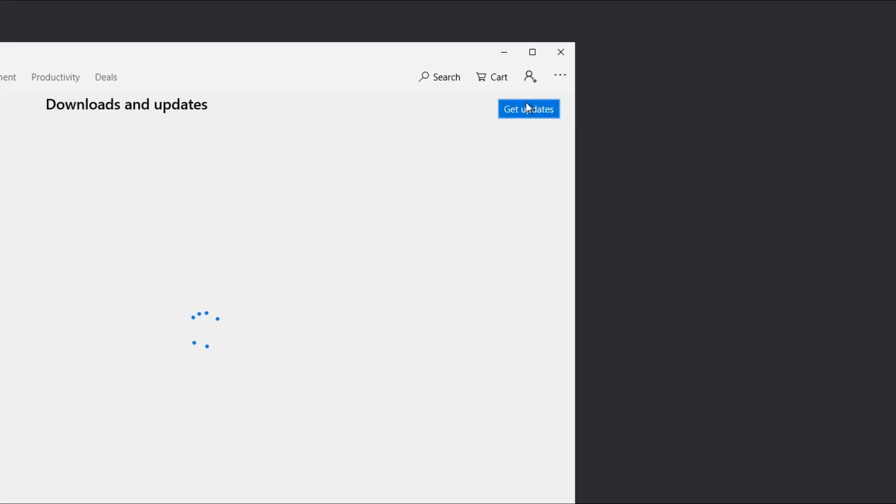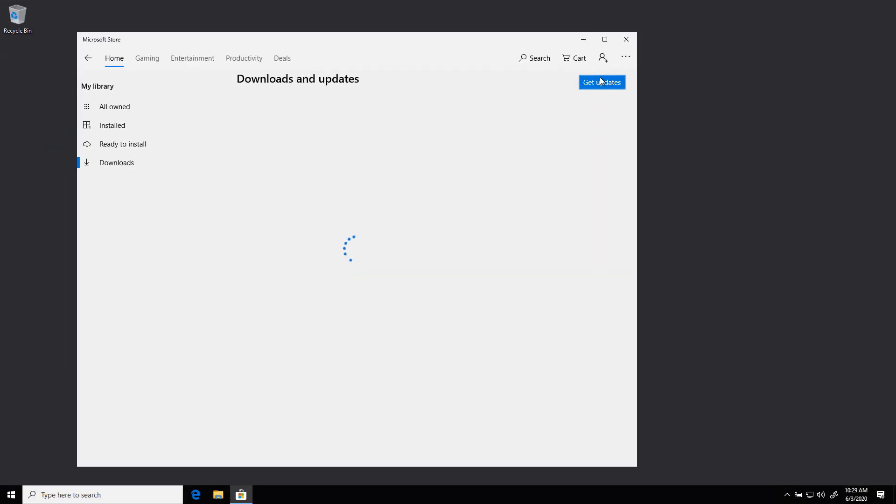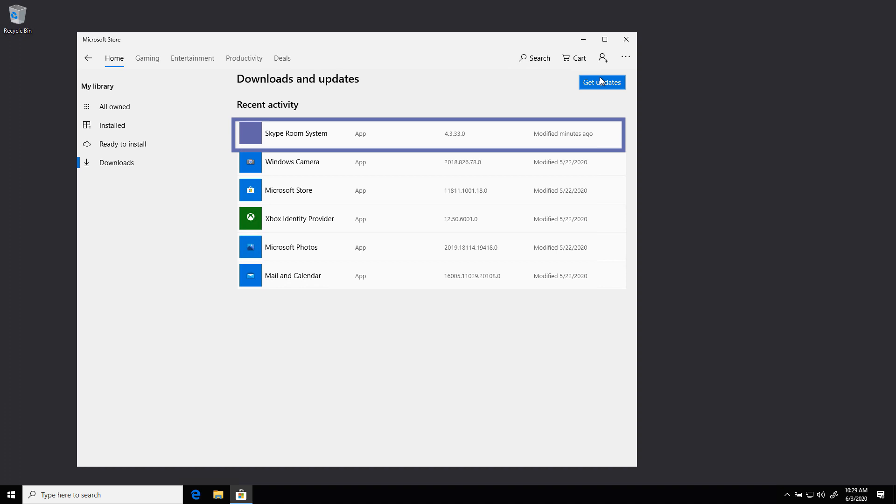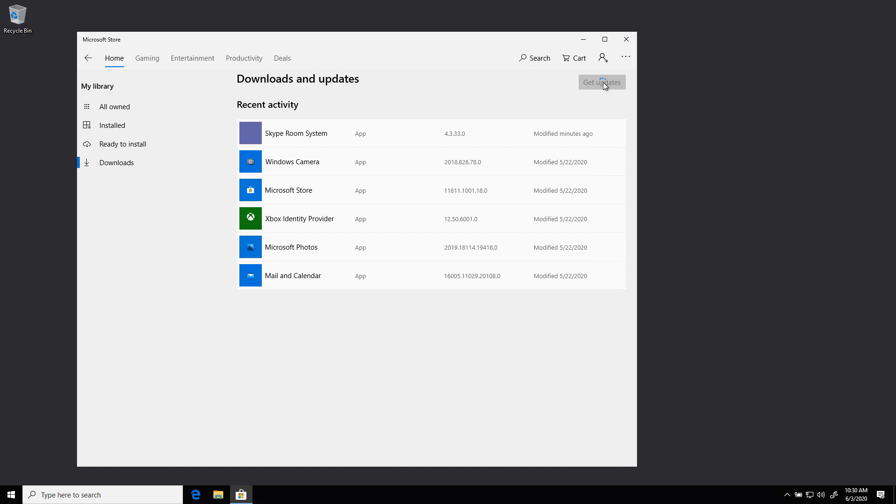Now the Microsoft Store will look through and see what is installed on this workstation, what needs to be updated. Looks like we do have an update. Now we click on get updates to see if there are any updates for the Windows Store apps that are installed on this Teams Rooms.